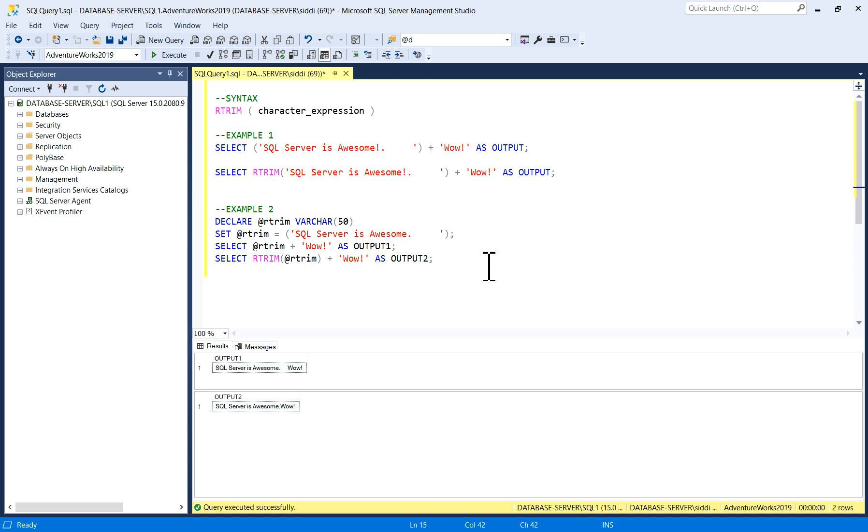When we have a situation in a production table and you need to resolve some issues or remove some spaces from the right side of a column, you can use this function. I hope you liked the video. Thank you so much.